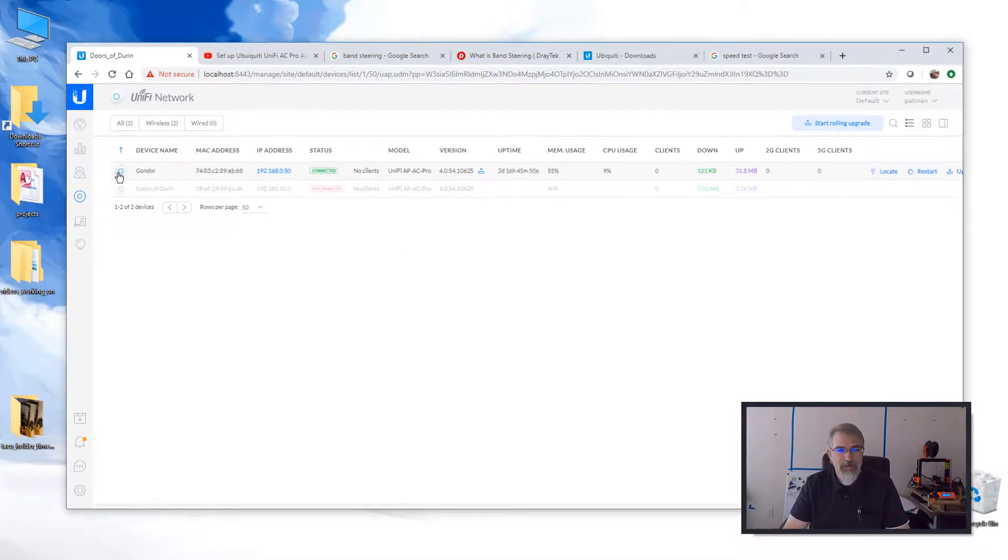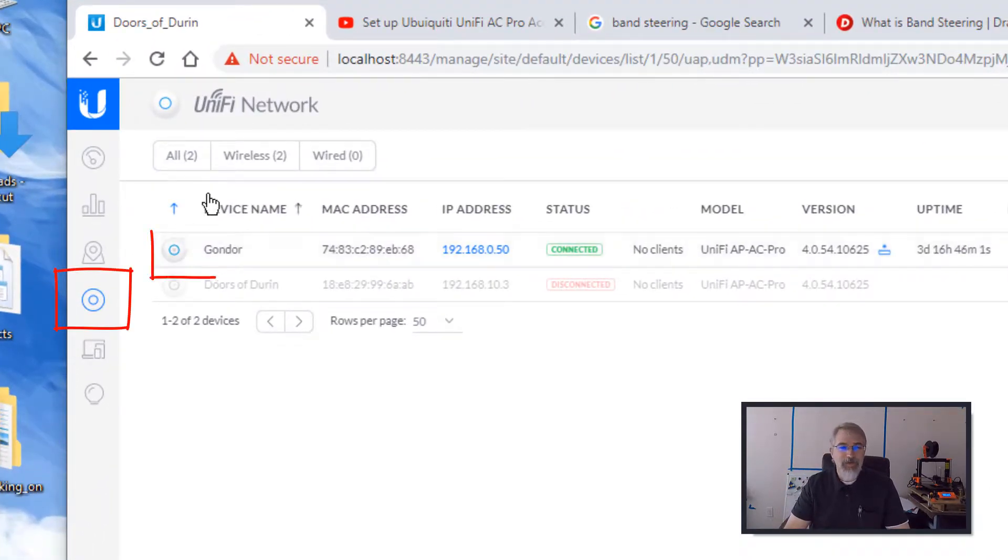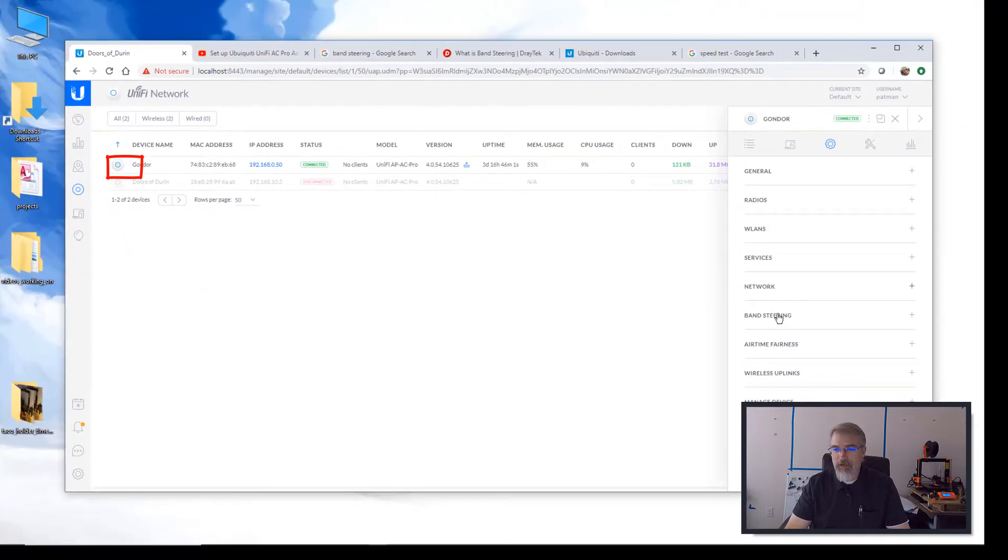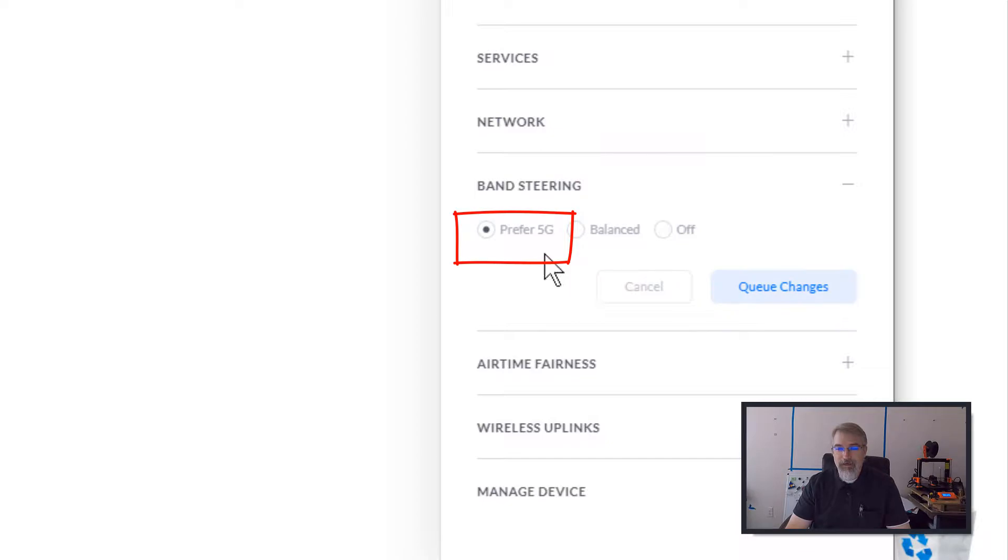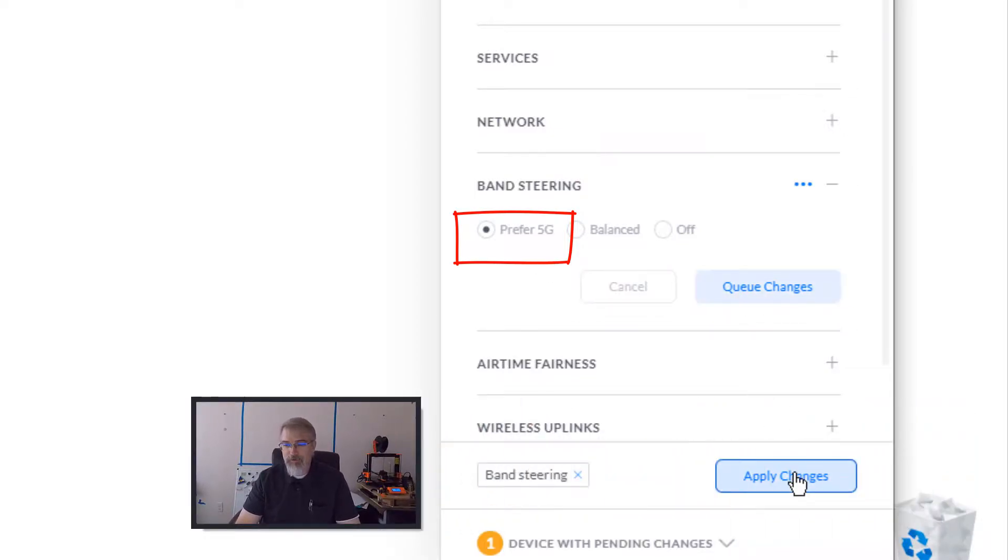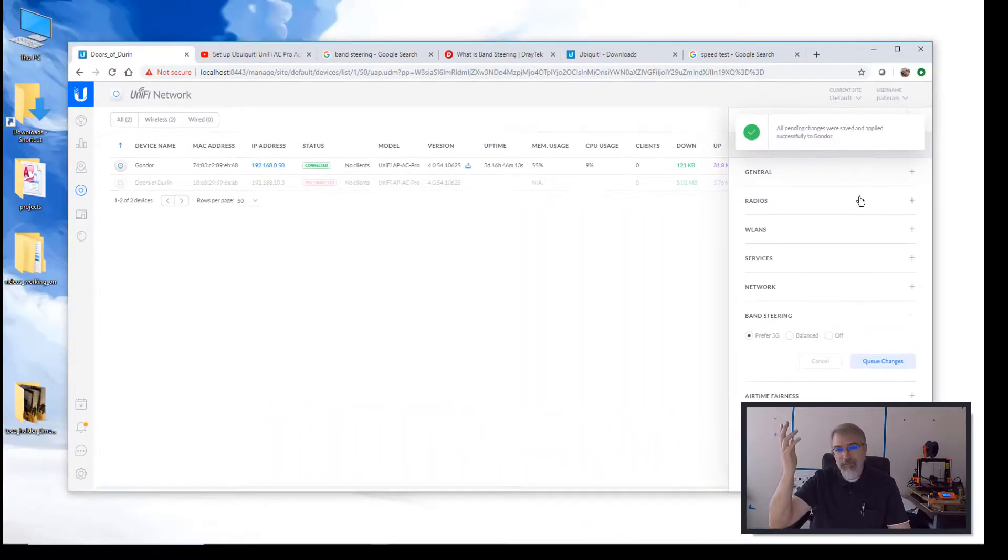So here I have it. You can see here, and so this guy, I want to set up band steering, so it's this easy. Once it sees it, click on it, open it up over here, and go to band steering, and click on 5G, prefer 5G, queue the change, apply the change. That's it. You're done.